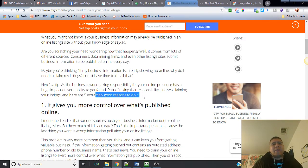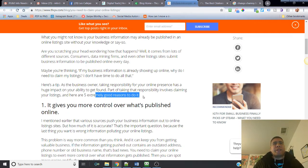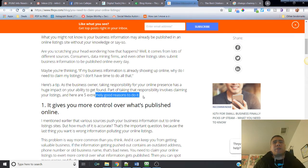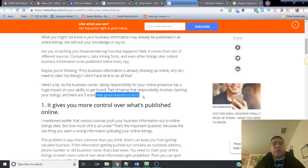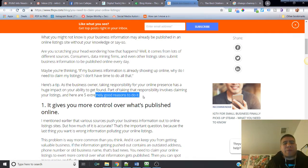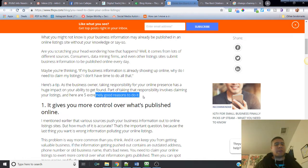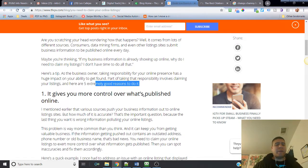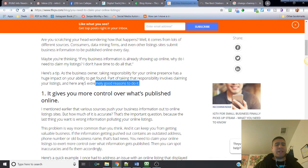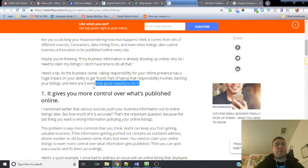Obviously it gives out a bad impression to have your business listed all confusing in your store. Well, the same reaction happens online - have your business information all confusing or bad. Here it says, here are five extremely good reasons to do it. Number one: it gives you more control over what is published online.